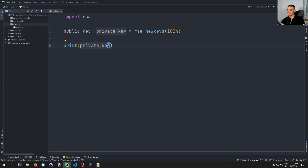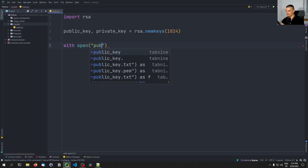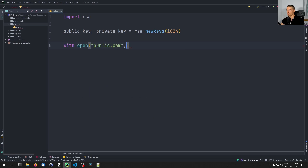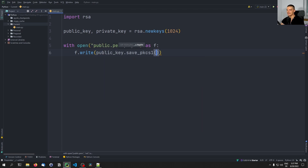We say public key, private key is equal to rsa.newkeys(1024). We can print the data we have, for example for the private key — you can see it's just a bunch of digits. But it makes sense to export these keys into files, because we want to use them, we want to save them somewhere. So we open a file and call it public.pem — this is the format we're going to use. We write bytes into that file stream, and we say f.write(public_key.save_pkcs1()), and the format is PEM.